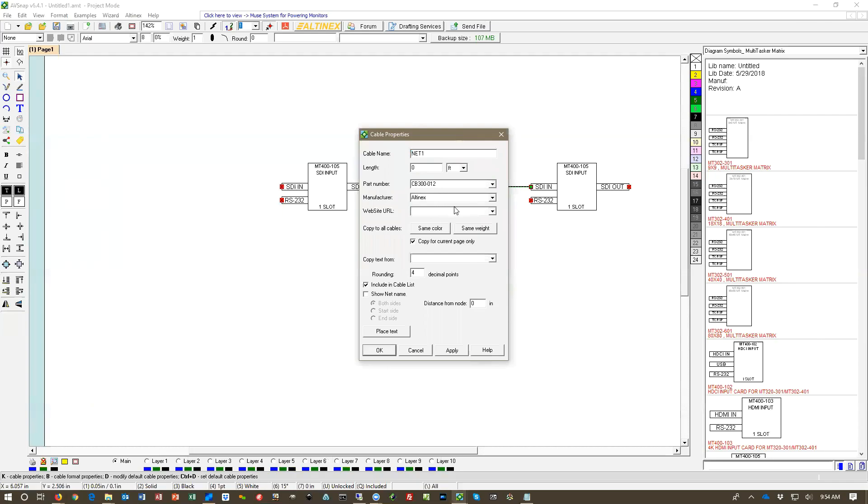That's a cable from www.altinex.com. So once you put this in it goes into the database and we're going to put here 12-foot cable. Because it's in database it will be available for all the other cables.